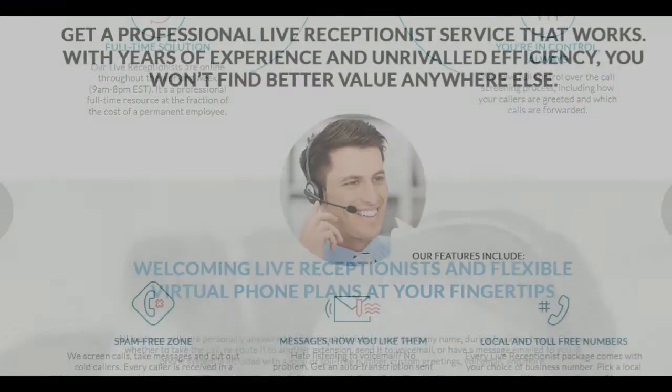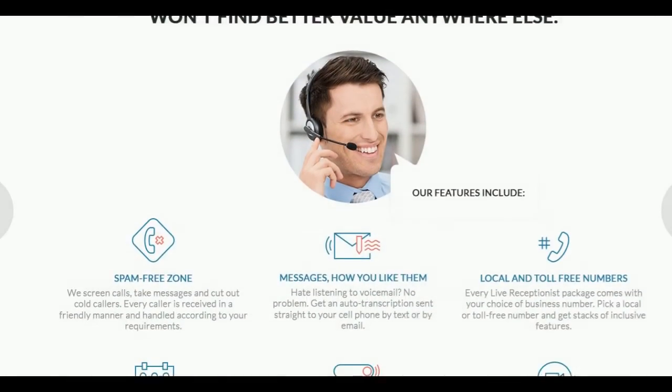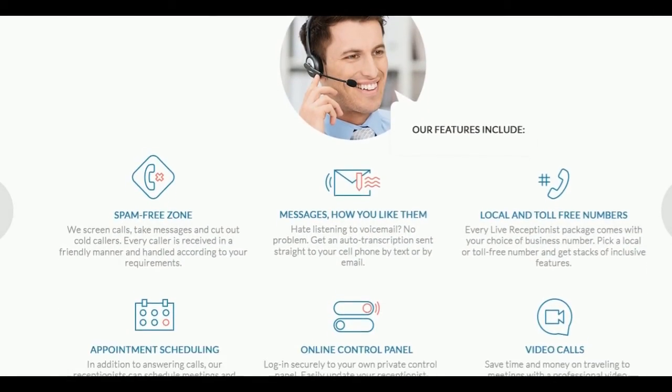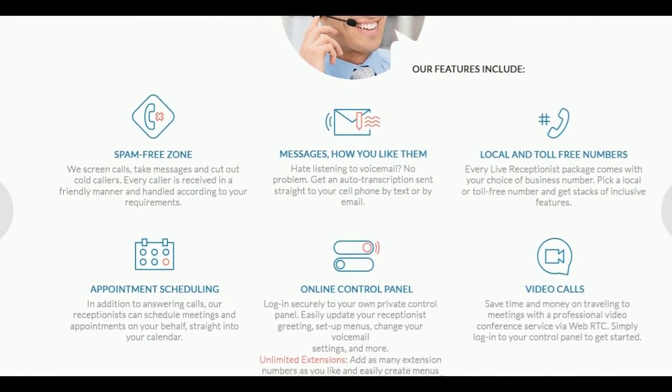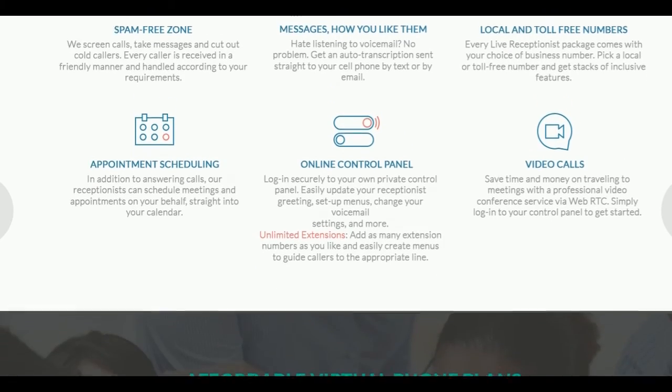Follow the link in the description below to learn how Alliance Virtual Offices and our Live Receptionist solutions will work for you all over the world.